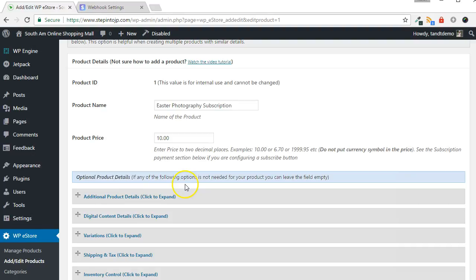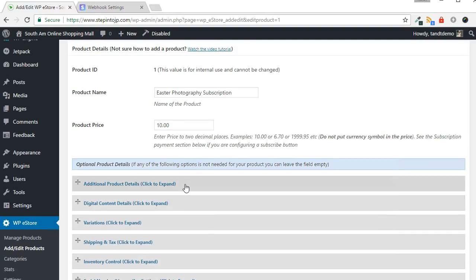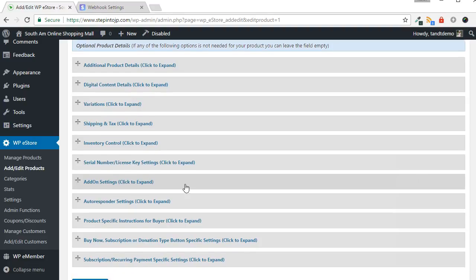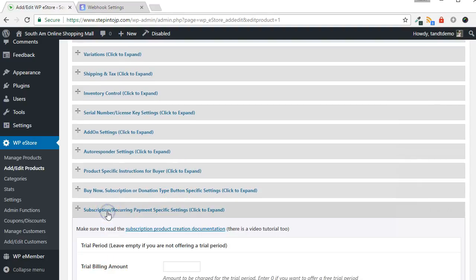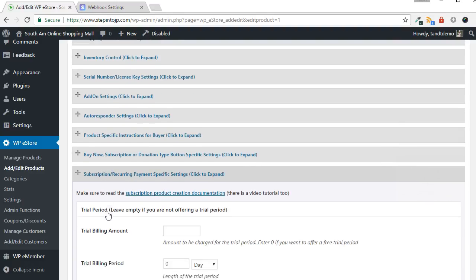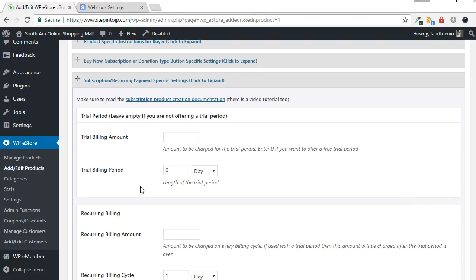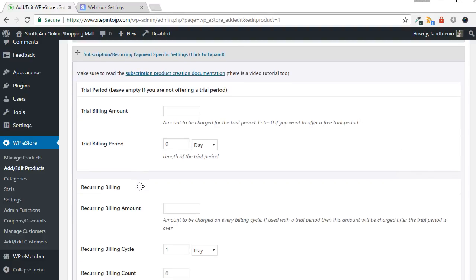Now you can set up a subscription product within WP eStore. Stripe differs slightly in how recurring subscription payments work. Notable differences from other gateways are that Stripe does not allow you to charge for trials. You either must offer a free trial, or no trial at all.